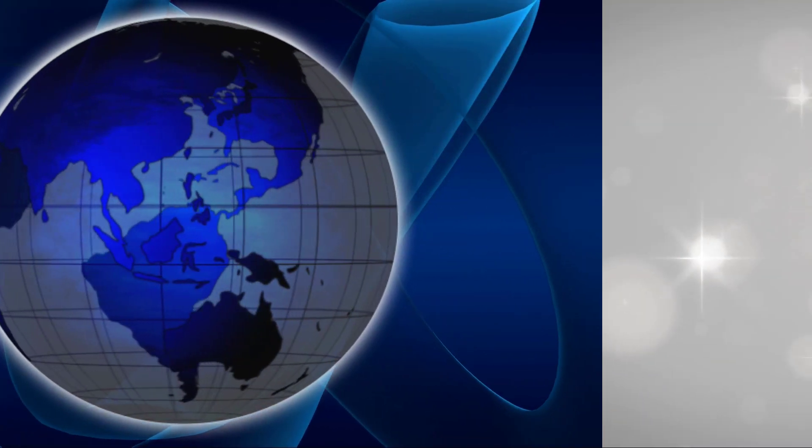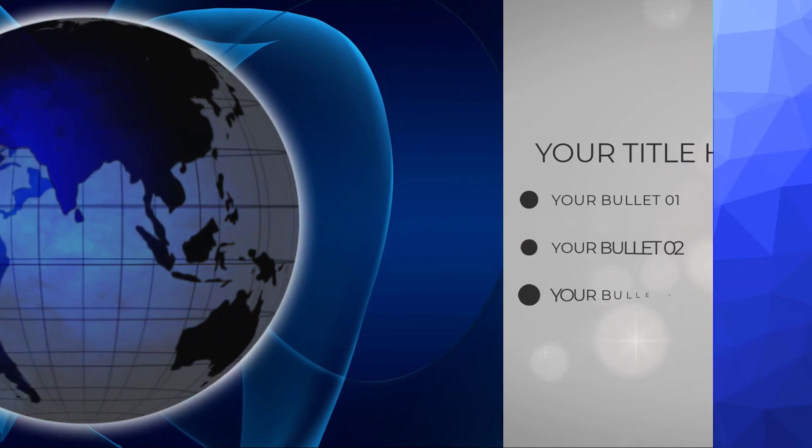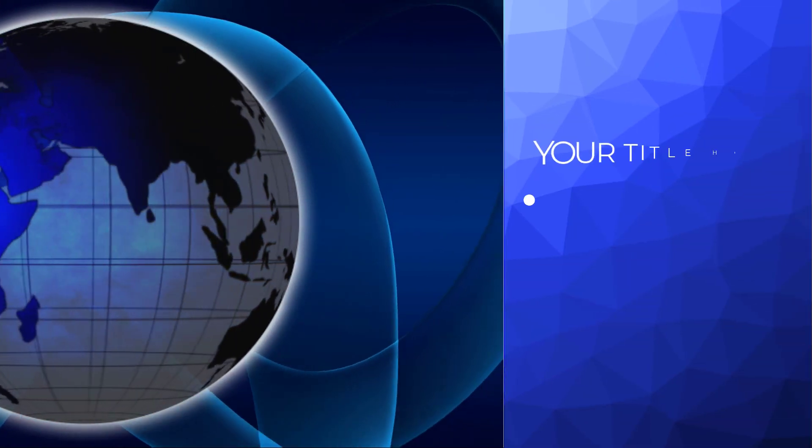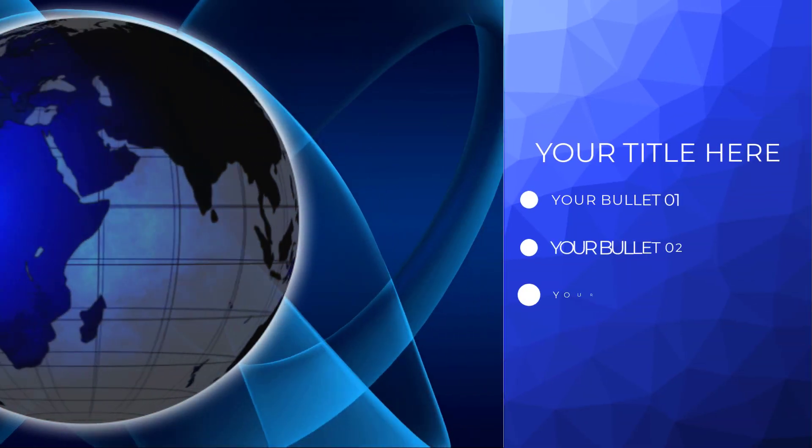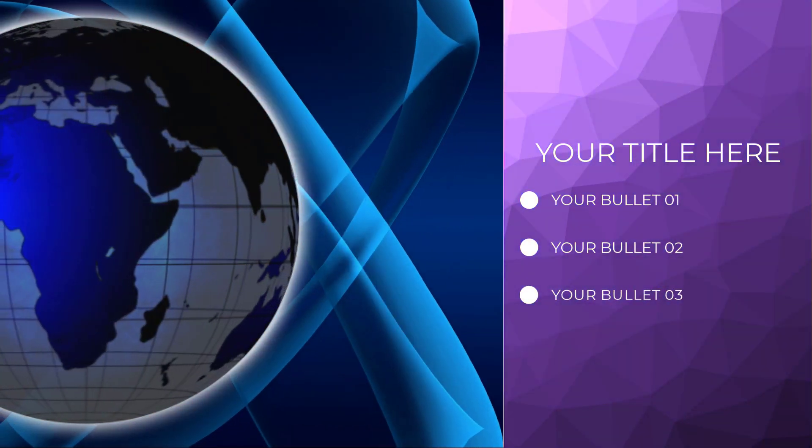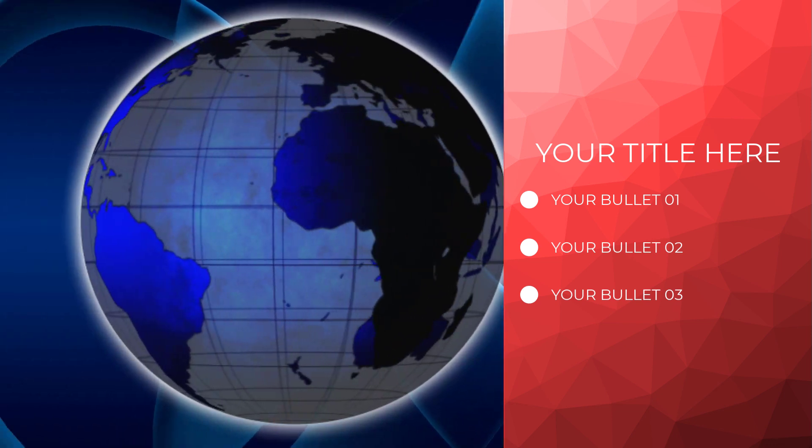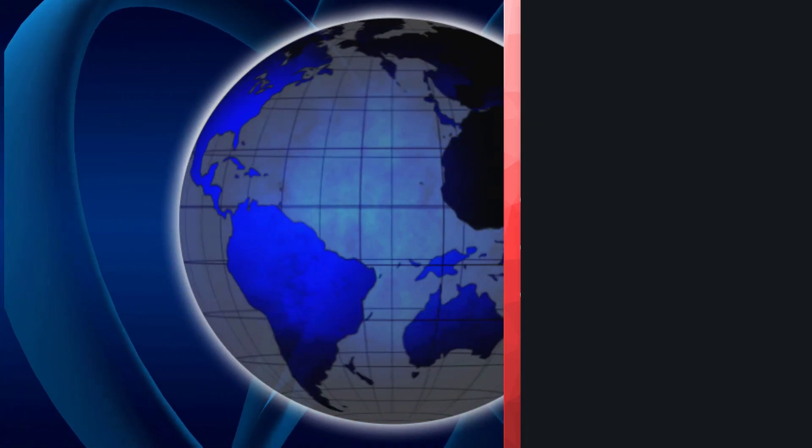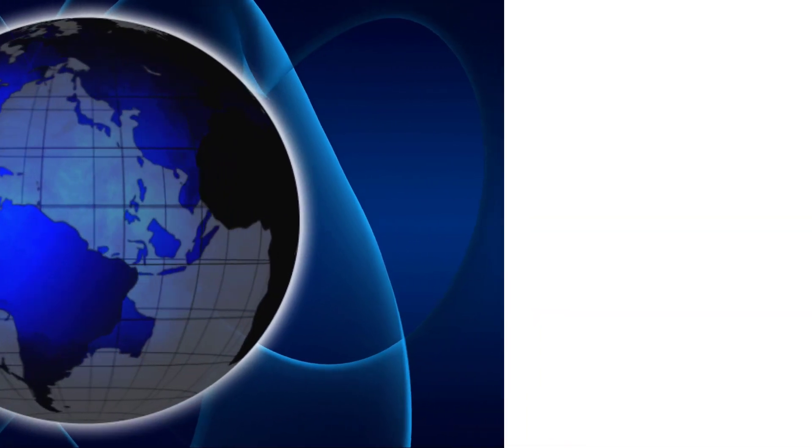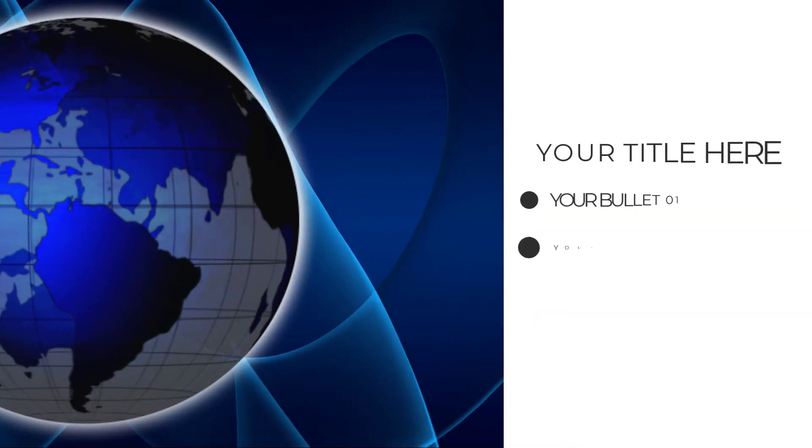One of the backgrounds is animated. One is a modern polygon pattern which is colorized and easy to change in Camtasia. And then you have a dark and a bright simple background as well.